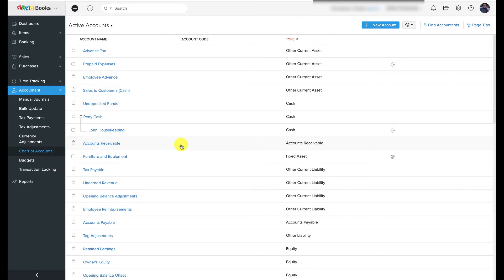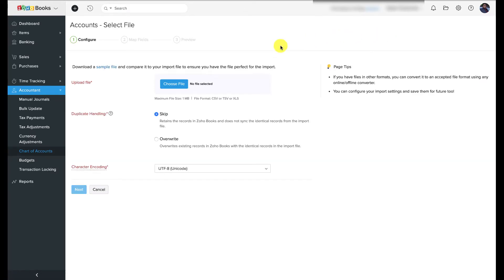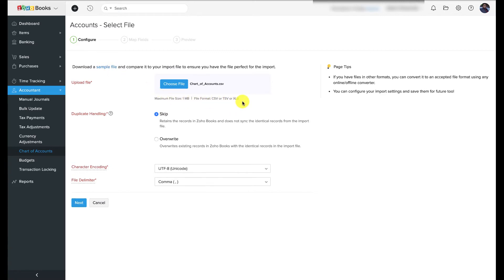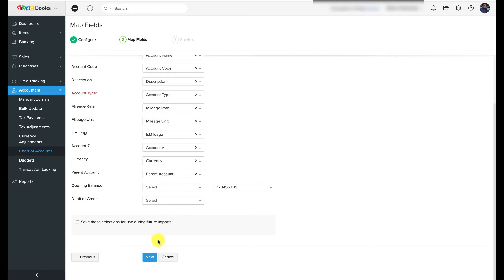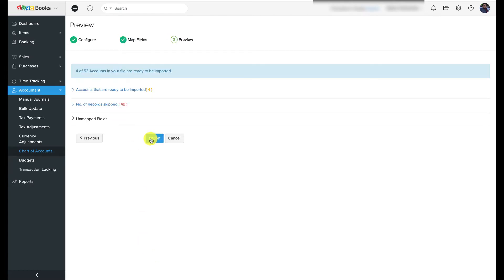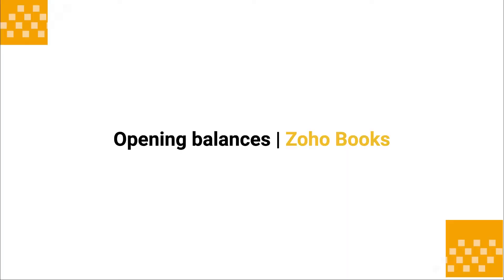If you already have a chart of accounts from your previous accounting software that you wish to import to Zoho Books, you can do that too. First, export the accounts from your previous accounting software, then click the drop-down arrow next to the gear icon and select 'Import Chart of Accounts' and upload the file. Download the sample file from Zoho Books and use it as a reference to arrange your data. Make sure the file is in CSV or XLS format. After uploading, you'll need to map the headers in your file to the account names in Zoho Books, then click Next to import.